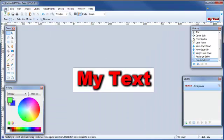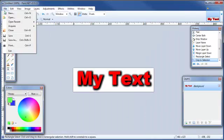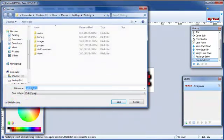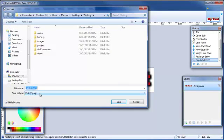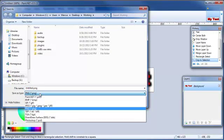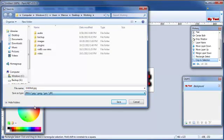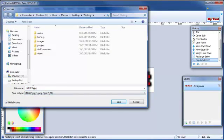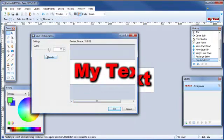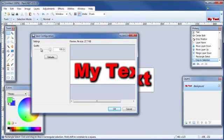Then come up here to file, save as. Save it as a PNG if you want to make the background transparent. Otherwise I usually just go with the JPEG. Give it a name, something other than untitled. And you can adjust the quality. And for me I usually go with 100% on the quality. That does make for a larger file size, so be aware of that. And then click on OK.